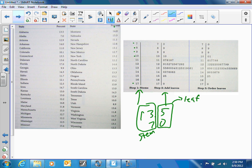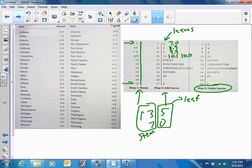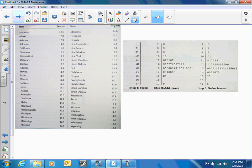Once we have our stems, we draw a vertical line from smallest to largest. Then we add our leaves: 7.0 gets a leaf of 0, 8.9 gets a leaf of 9, 9.9 gets a leaf of 9, and 10.1 and 10.0 both list their leaves under 10. After listing all leaves, the third step is to put the leaves in order.